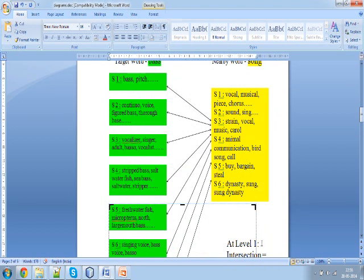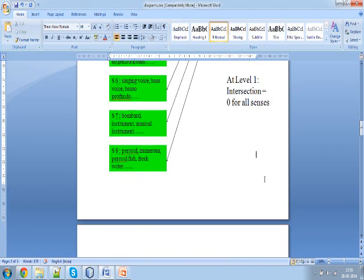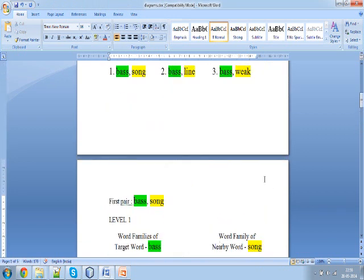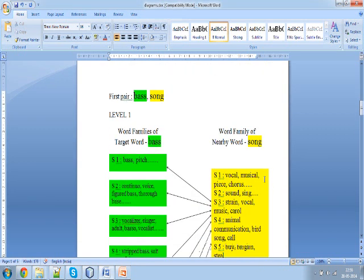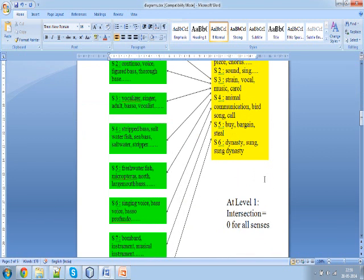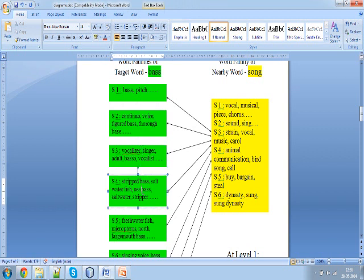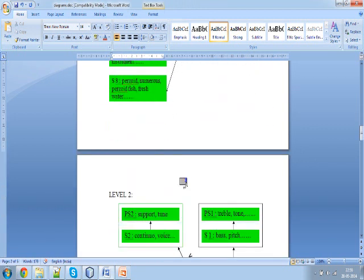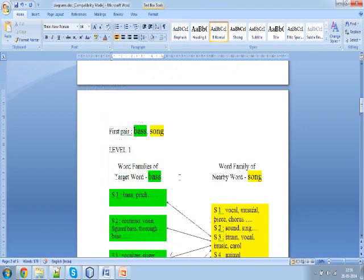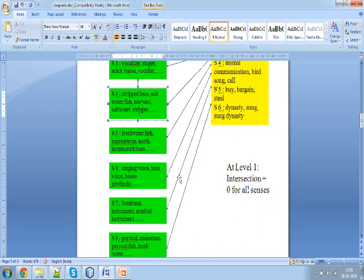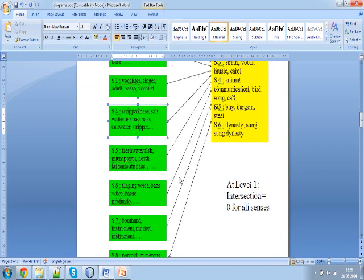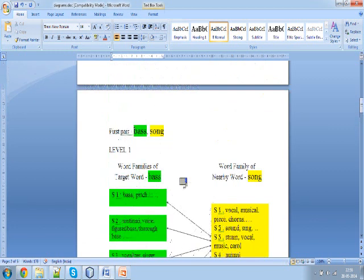What do we mean by the next level? According to WordNet, there exists a super-subordinate relationship — for example, 'parrot is a bird'. Similarly, for every synset there exists a parent. Since there are 8 senses of the word 'base', there will be 8 corresponding parents, and now we have 16 senses of the word base — 8 from the first level and 8 more from the next level.